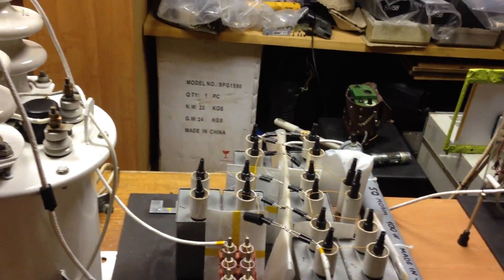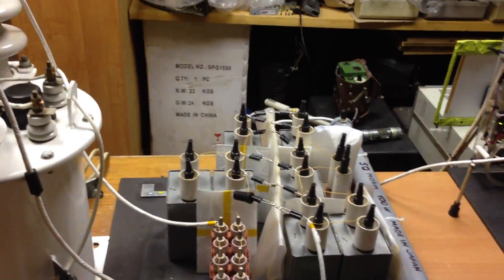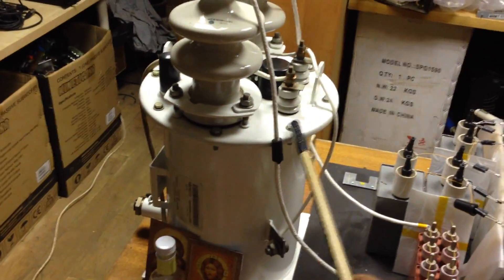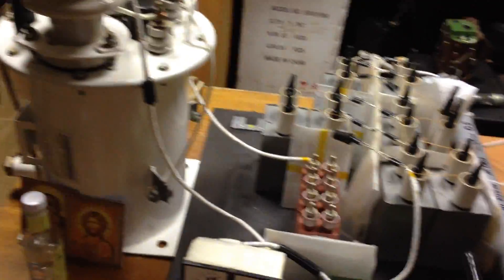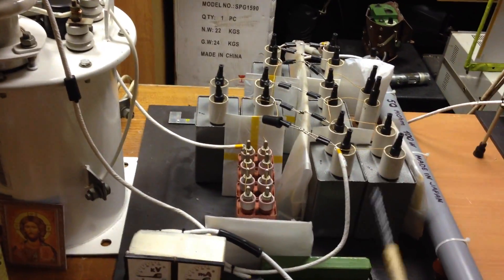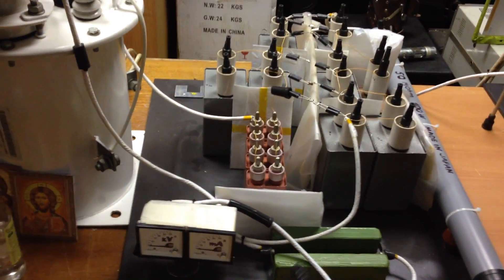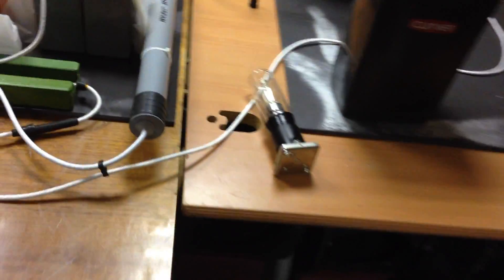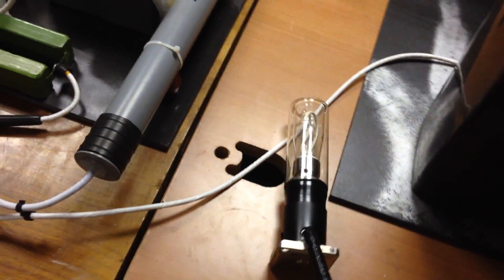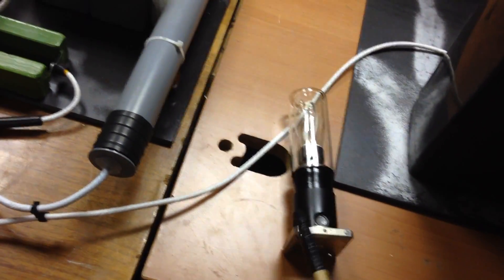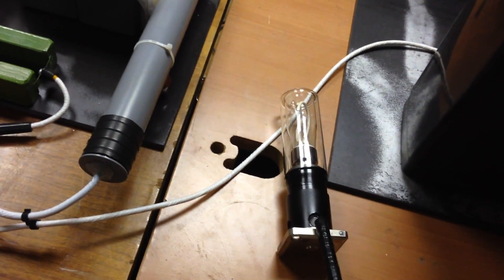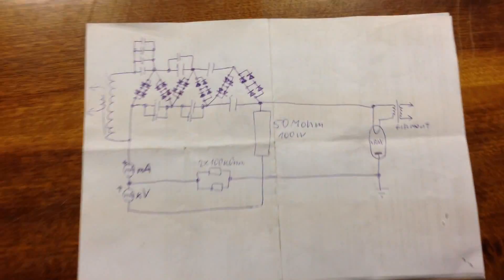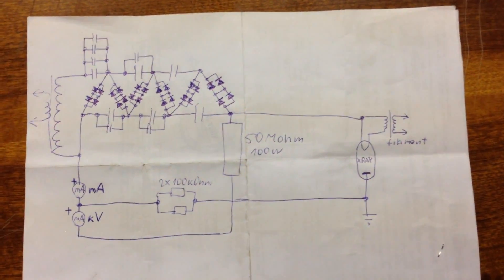It multiplies voltage from this transformer, 10 kilovolts AC to minus 60 kilovolts. This tube has a grounded anode because it is water-cooled. This is the schematic of this.